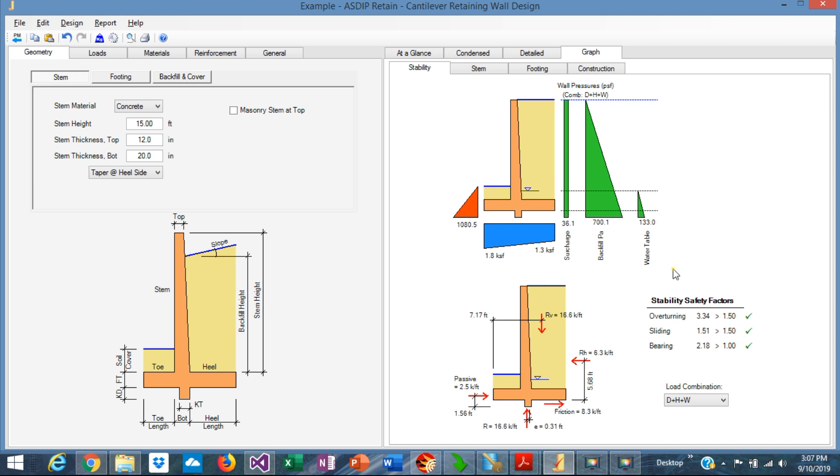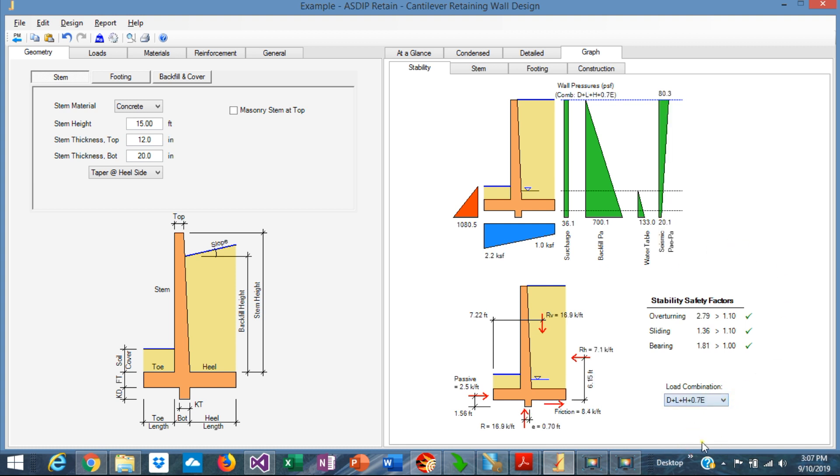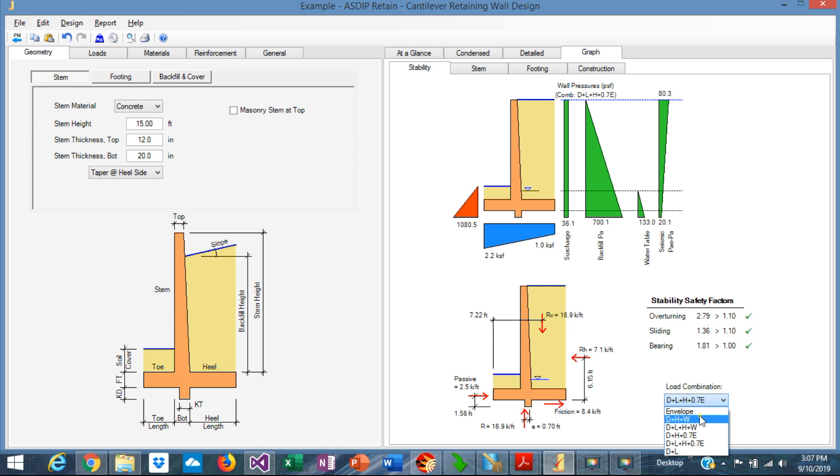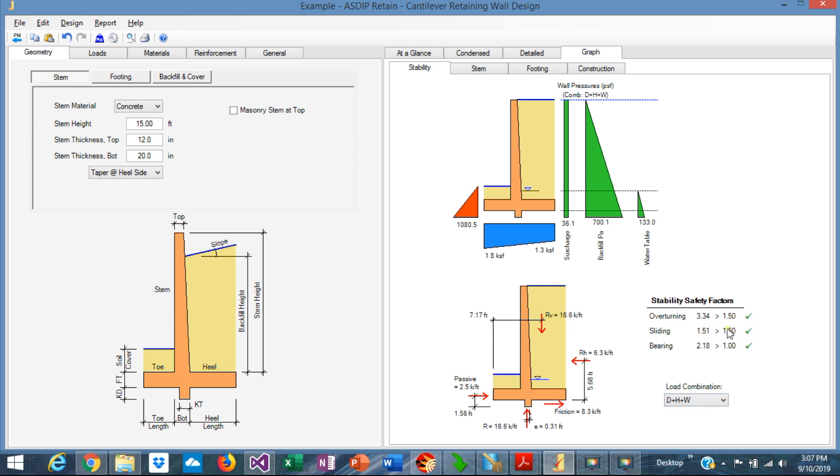When the seismic force is considered, so the load combination includes the seismic, the allowable safety factor is 1.10 instead of 1.50, as it was before. In this case, it's very comfortable, so the controlling combination is the non-seismic combination, which is 1.50 versus 1.51.